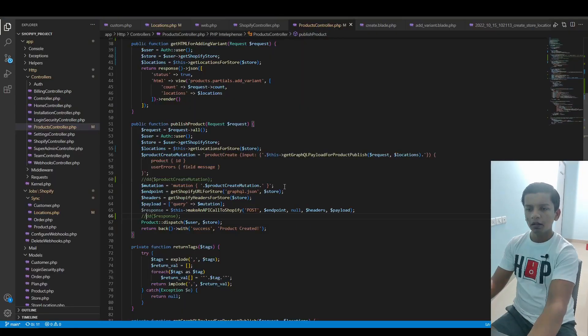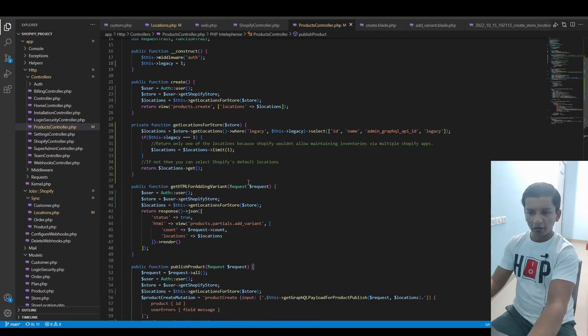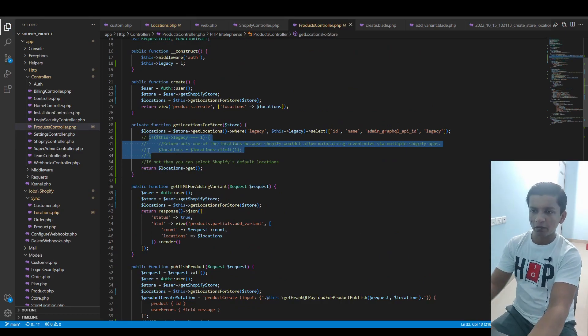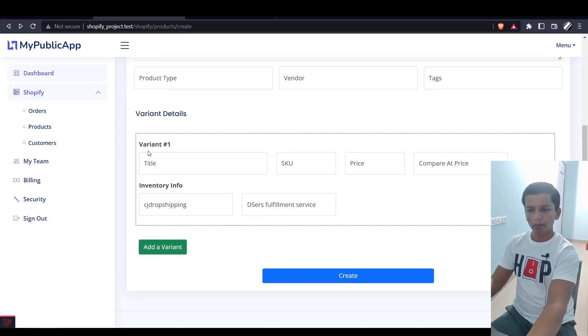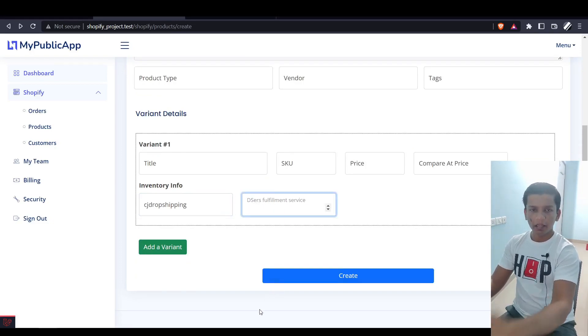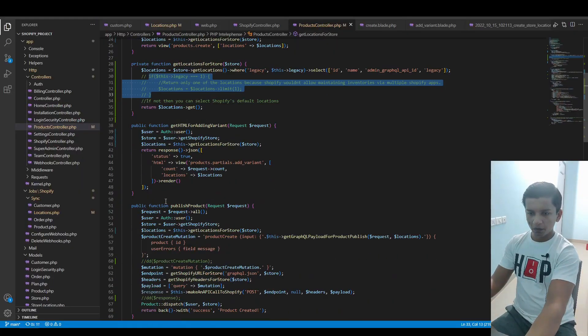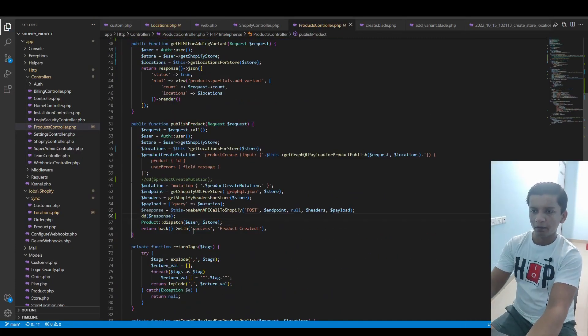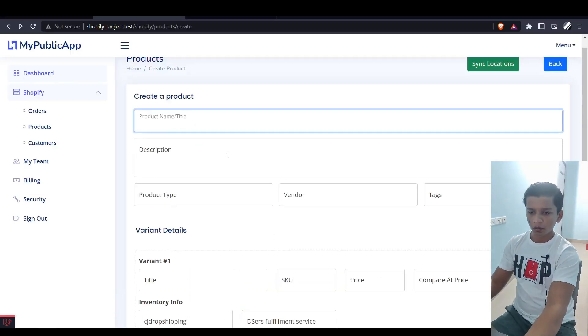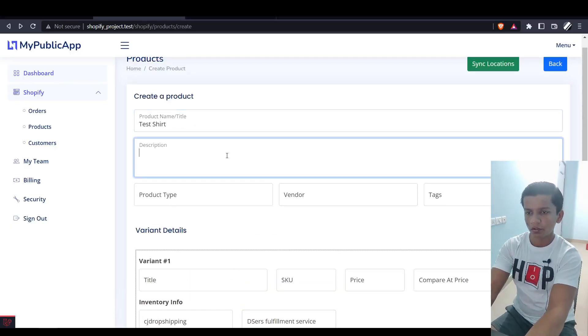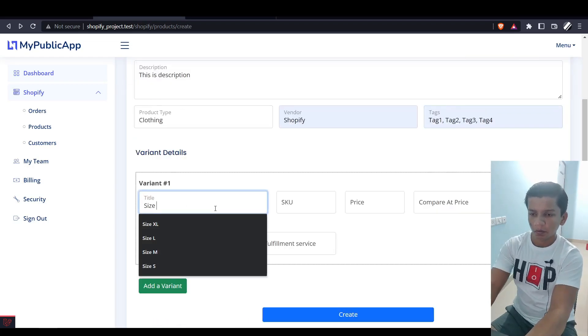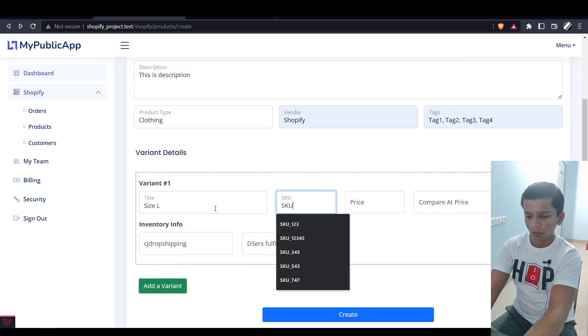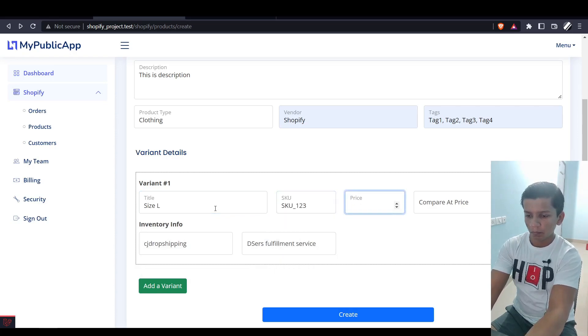Now in the inventory info, you'll only see DSR's Fulfillment Service, which is the first one basically that we're getting. We can get rid of it, and I can show you the error message that you would get. Let me comment this out. If I refresh, then we have CJ Dropshipping and DSR's Fulfillment Service. In this case, it would not work. Let me put the dd statement back up here.